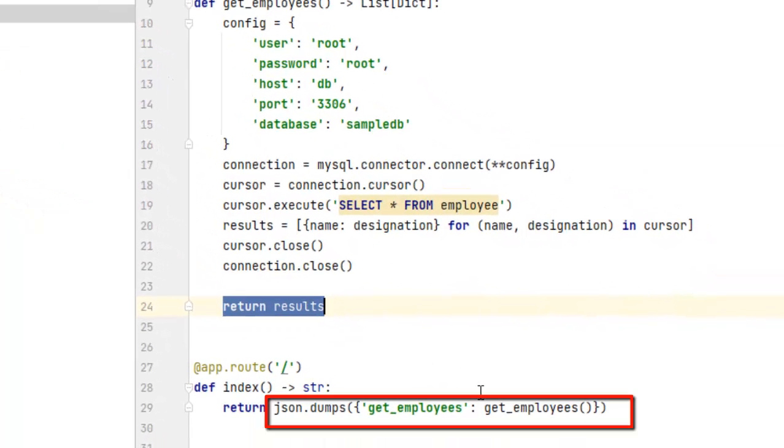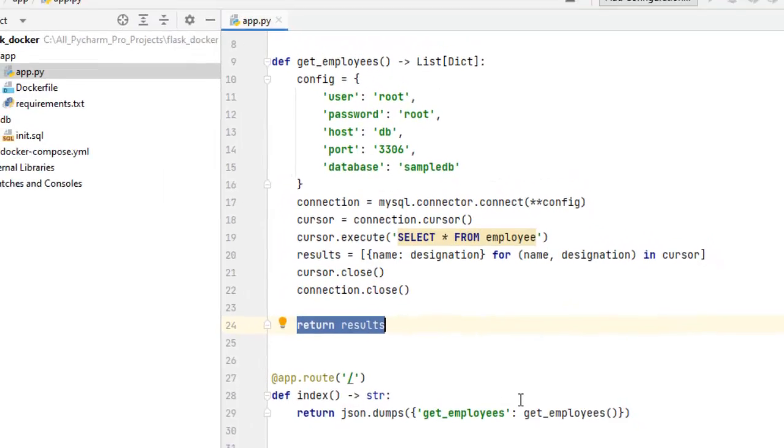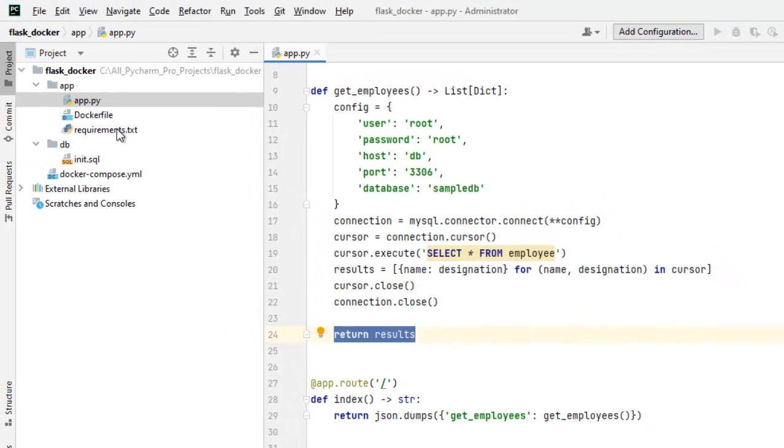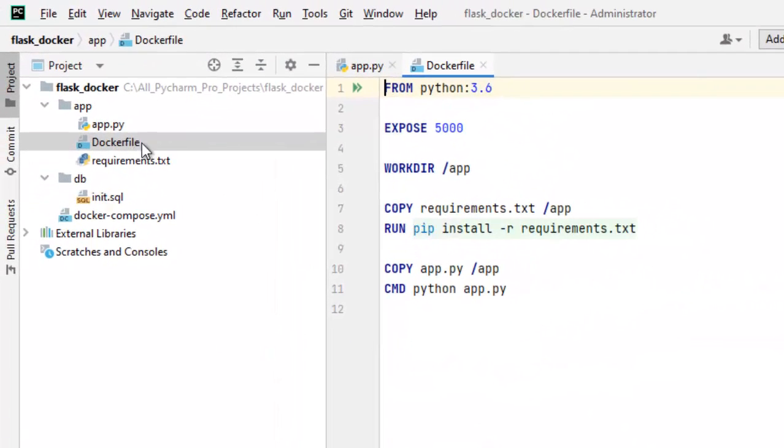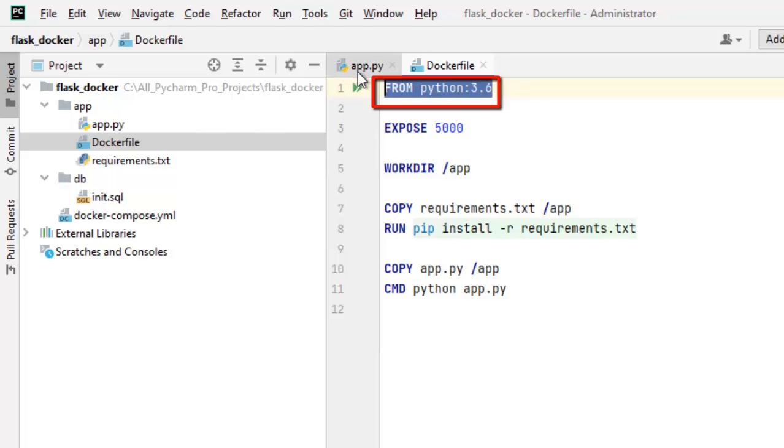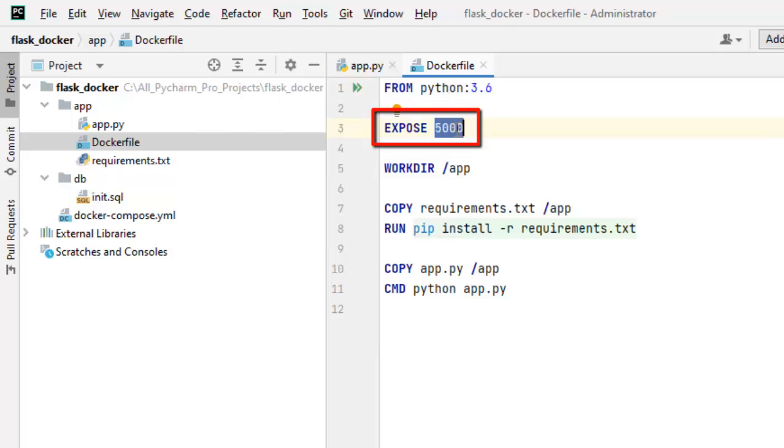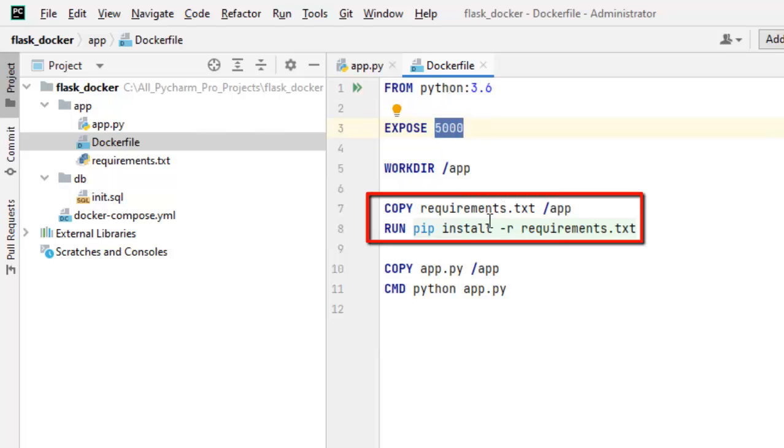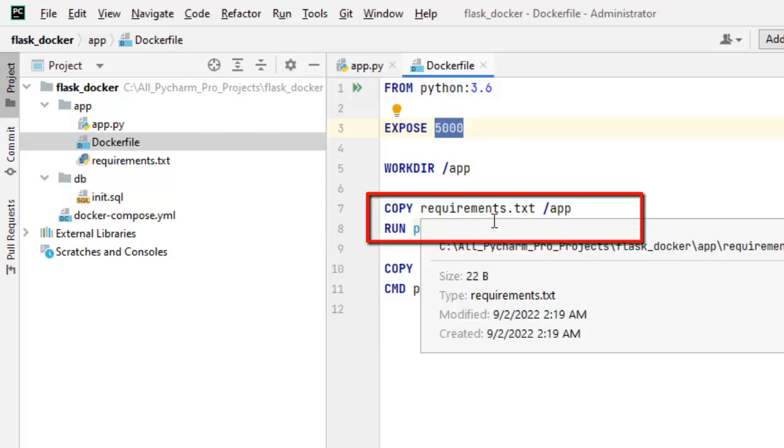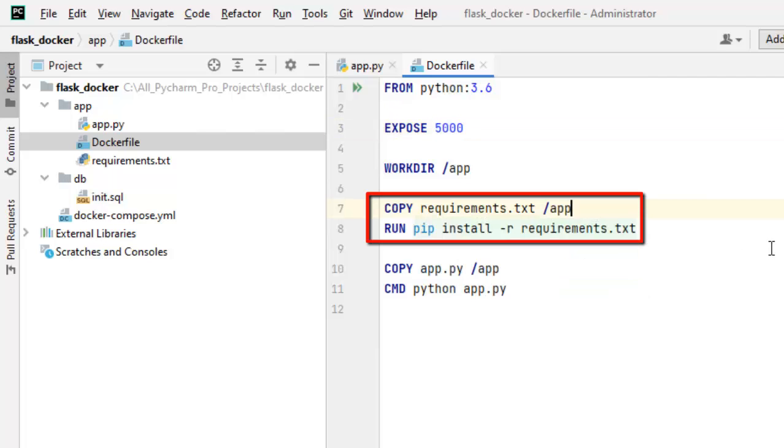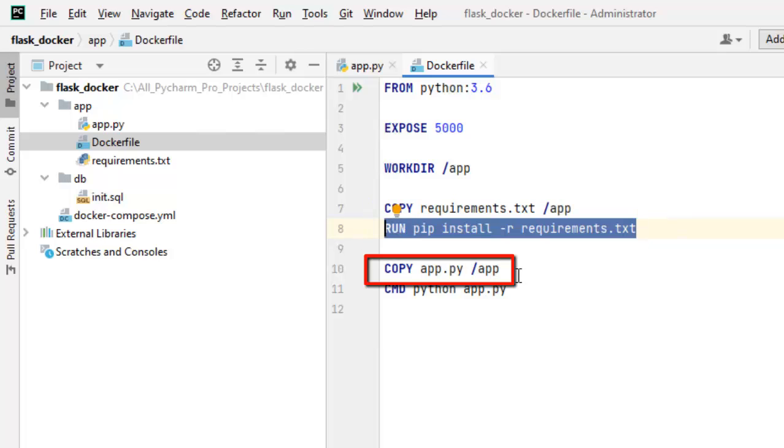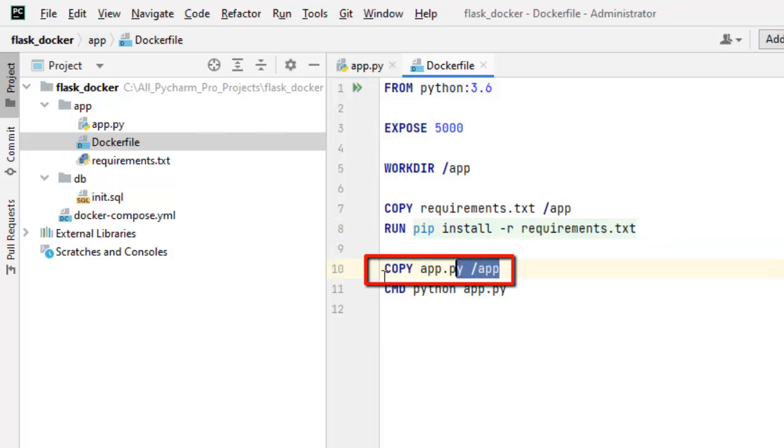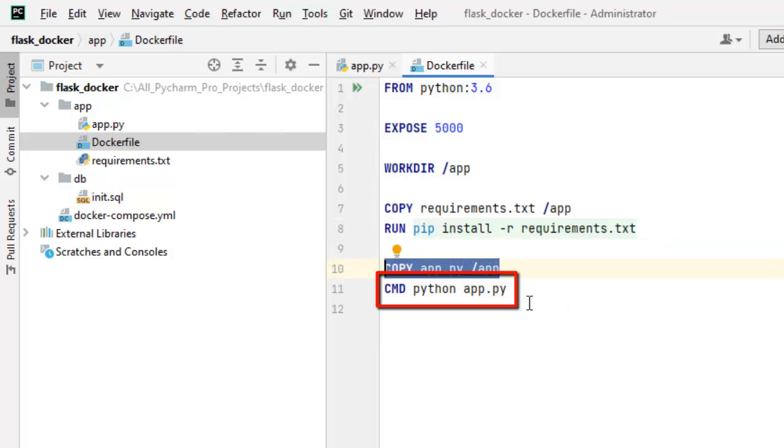Now that would be converted to JSON and sent back to the browser. So this is the Python file. After that we have the docker file, the standard configuration is mentioned here. So this is the Python image for Python 3.6. We are exposing the 5000 port for flask, creating a work directory named app, copying the requirement text into the app directory, then installing all the dependencies, then copying the Python file into the app directory and finally there is a command to run the app.py file.